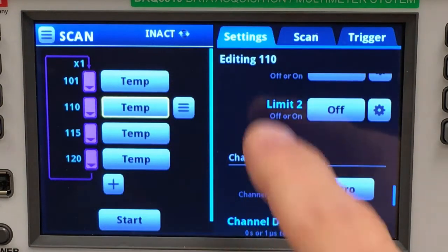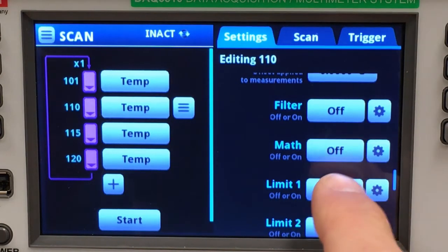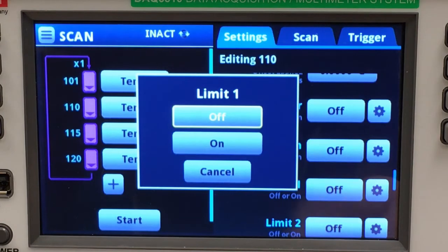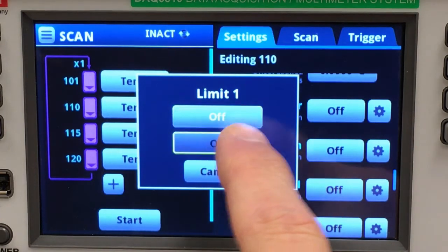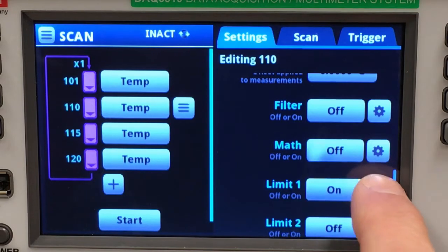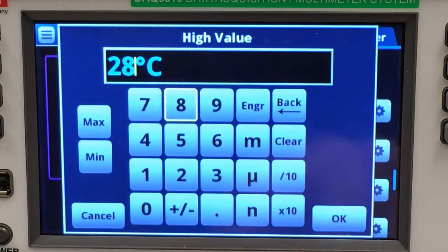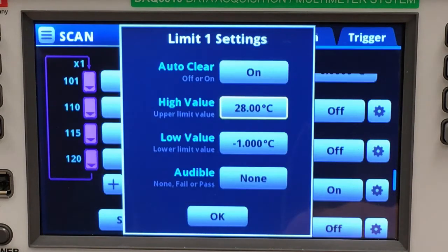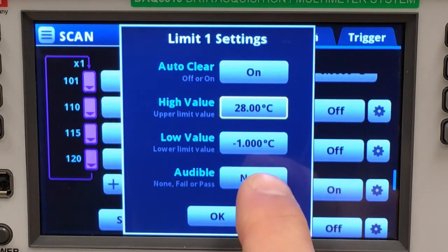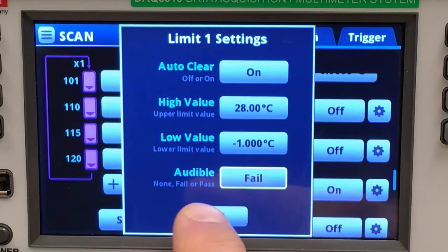Channel 110 is monitoring a microprocessor and it has a tendency to get hot. Let's provide ourselves a notification if something goes wrong and we hit that condition, so I will establish a limit. I will set a high value of 28 degrees C, and if my back is turned I want to hear if the limit has been exceeded. I accept.